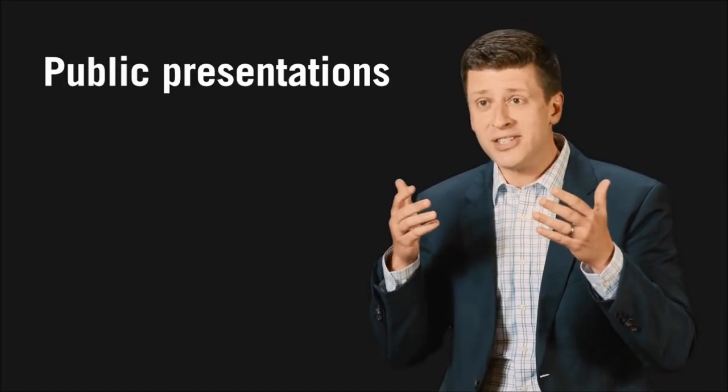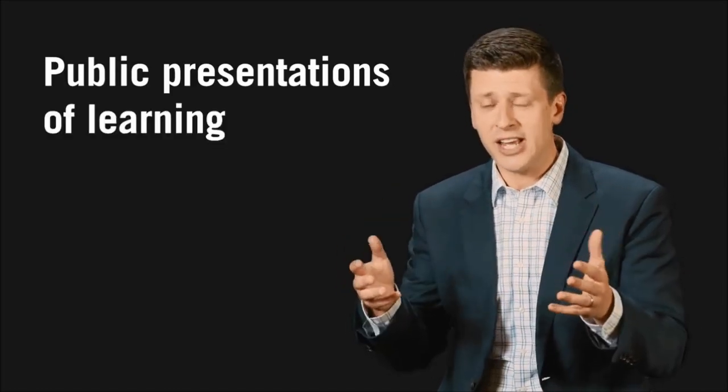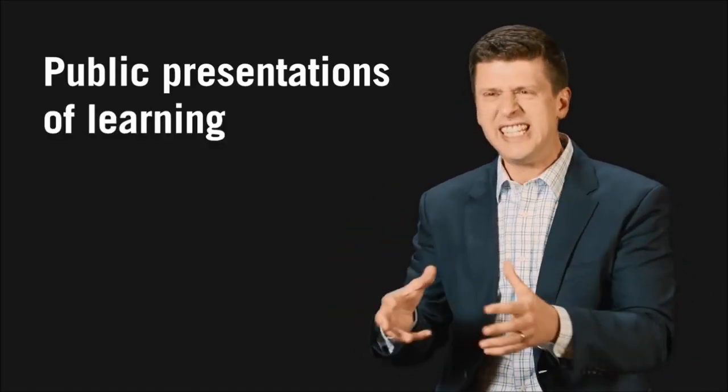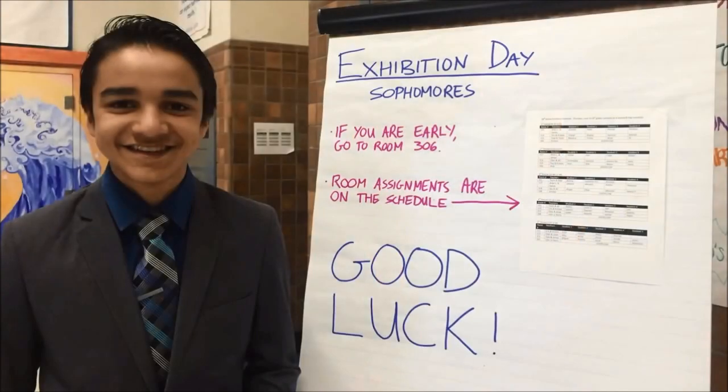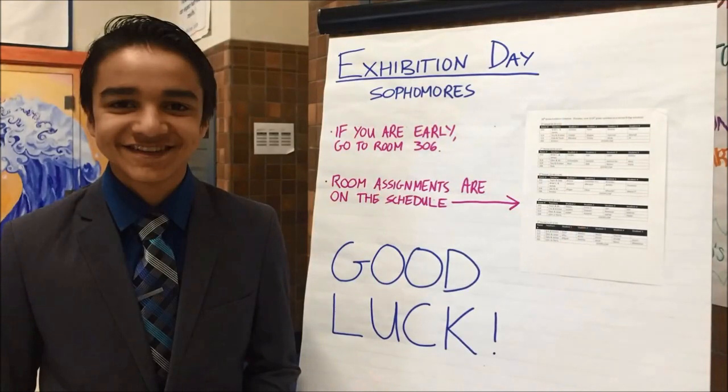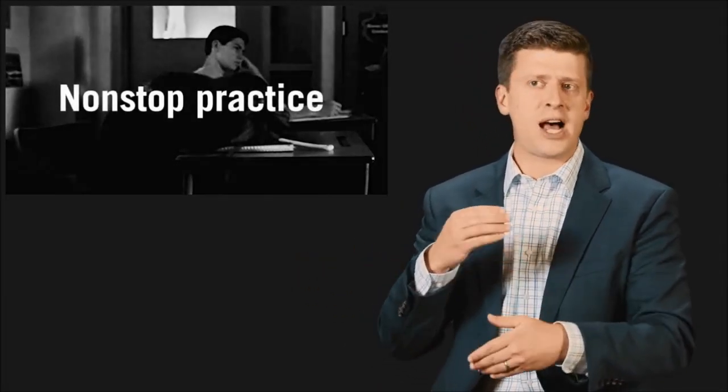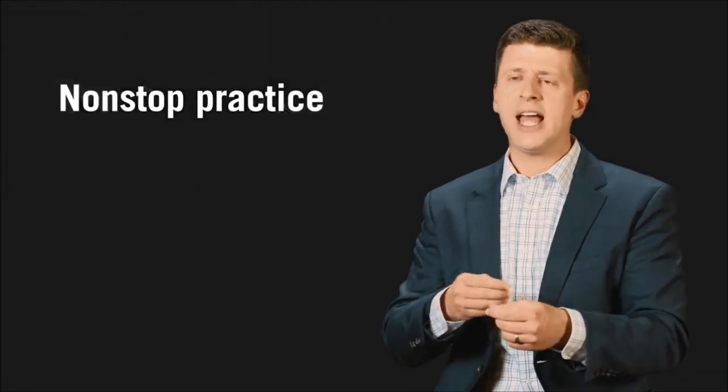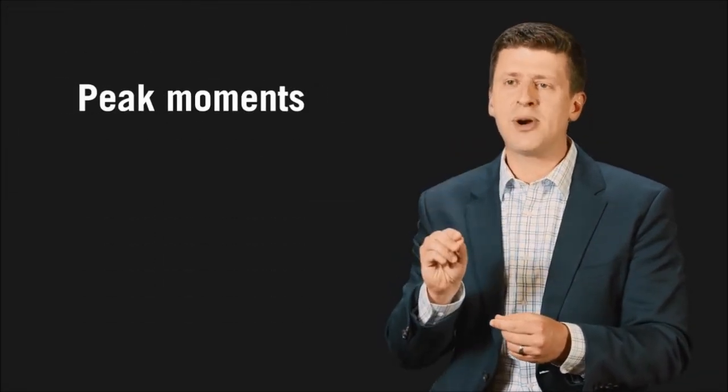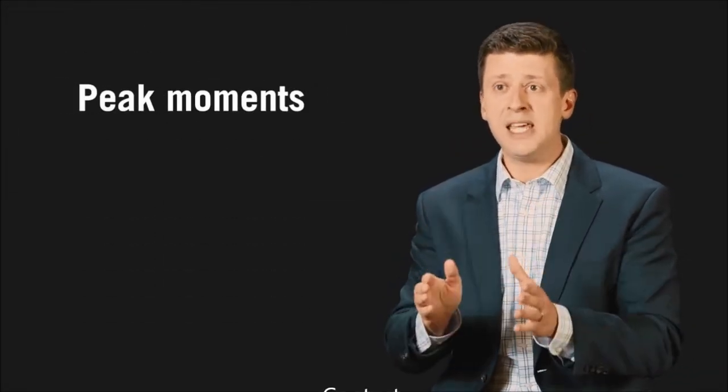There should be more peak moments like this in the student experience. In fact, there is a movement underway to allow students to do what's called public presentations of learning, where they can really dig into a topic and then present their findings in front of an audience. Parents already come to swim meets and dance recitals and musicals. Shouldn't they have a chance to see what their children are learning? If we care about improving the student experience, we need to move away from the drudgery of nonstop practice and learn to punctuate that practice with peak moments.